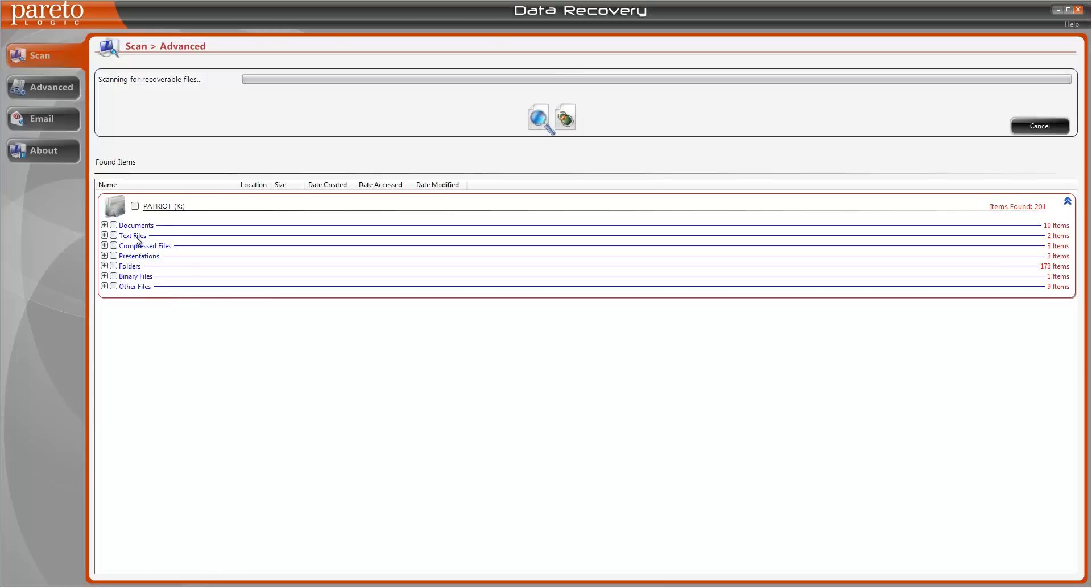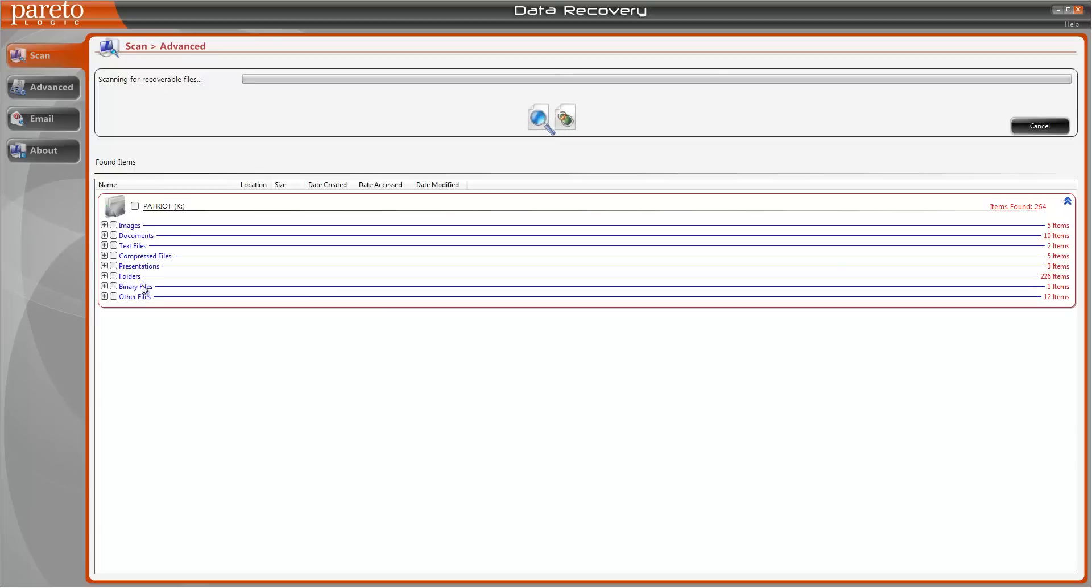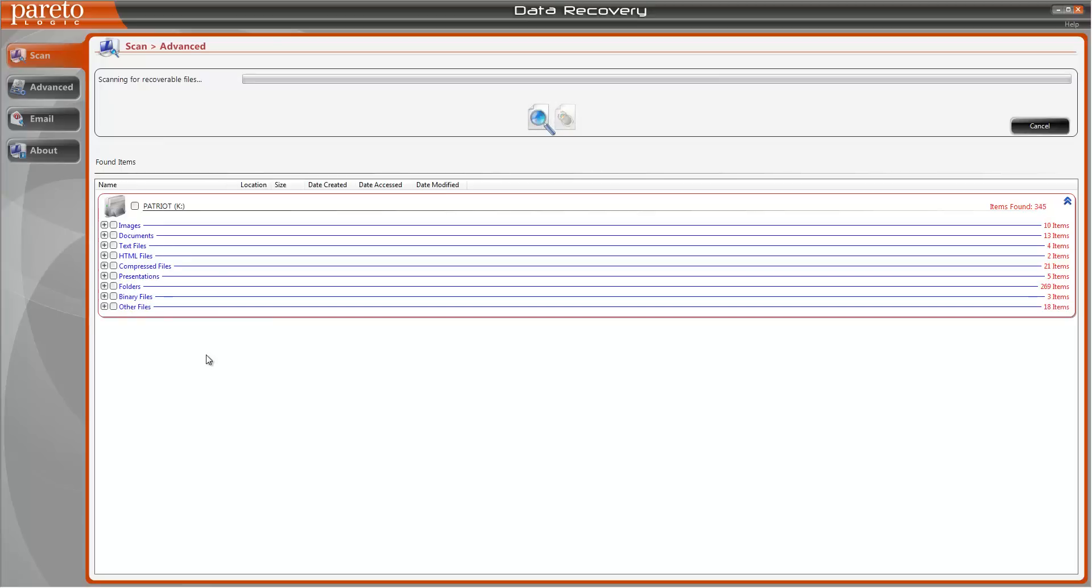What's really great about this is that it shows you which files it's able to find such as documents, text files, compressed files, presentations, folders, binary files, other files, and this keeps expanding depending on the kinds of files that it can find.